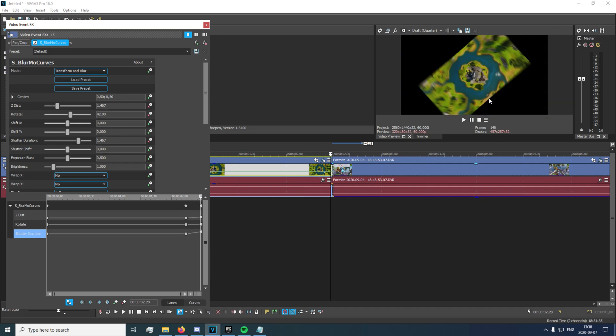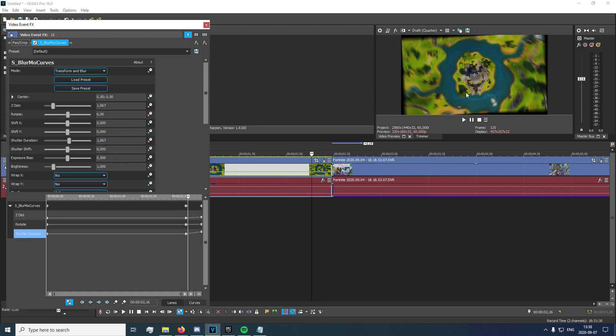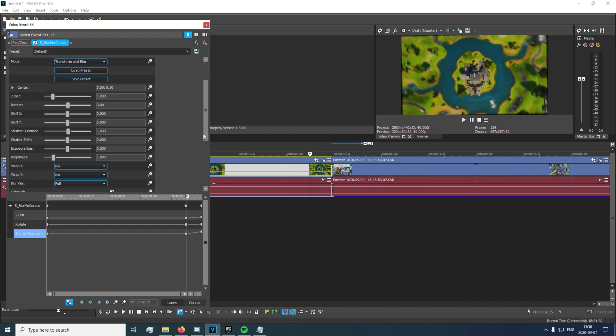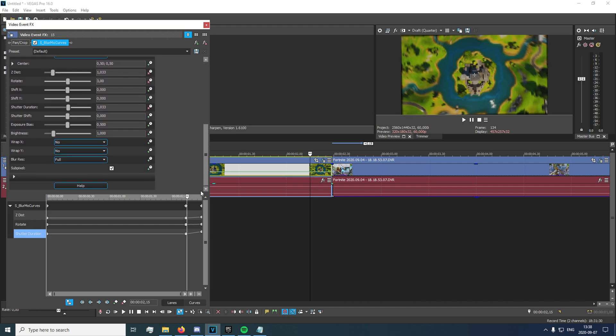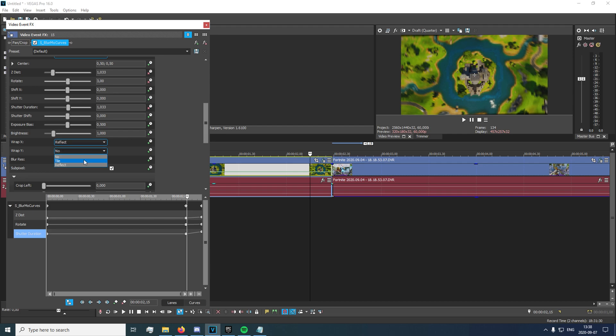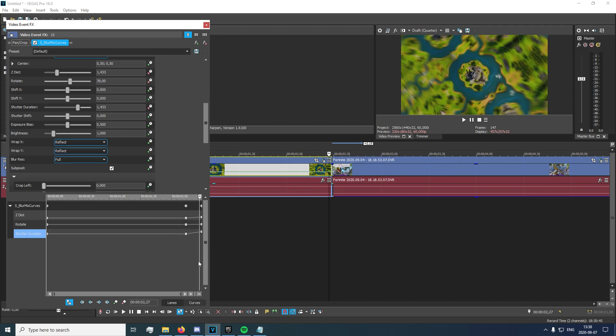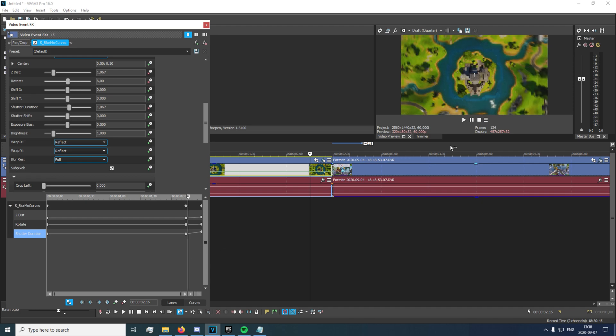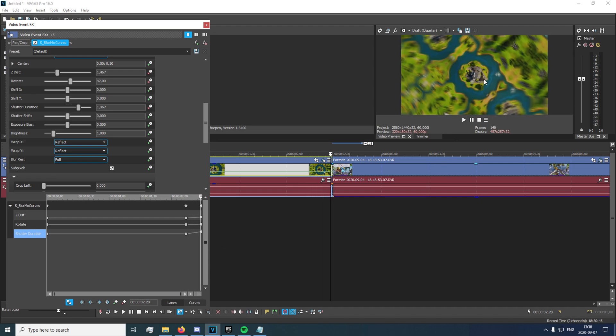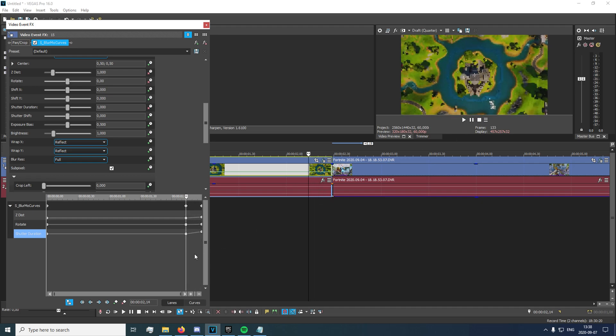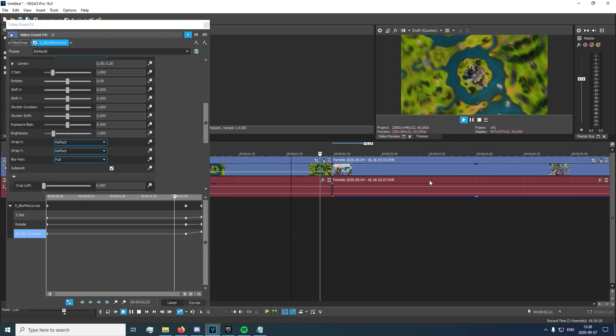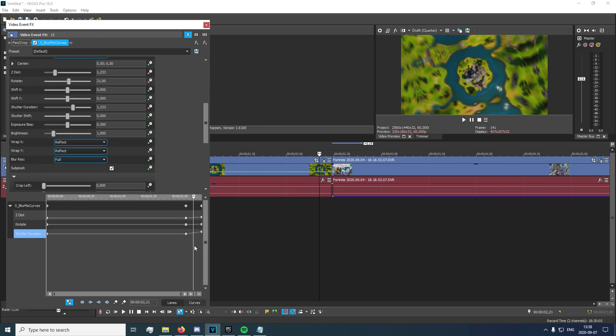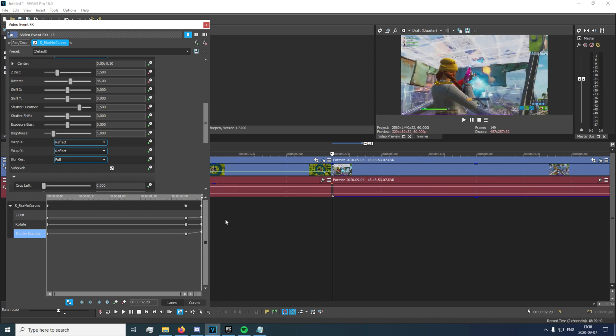Now you also have this black outline back there. So what you're actually just gonna want to go ahead and do is just turn on warp here, and set that to reflect. So as you can see, it just kind of has this sort of effect that's pretty clean.